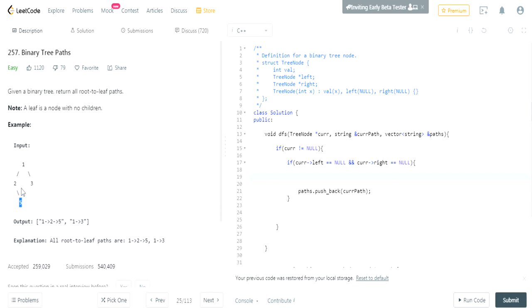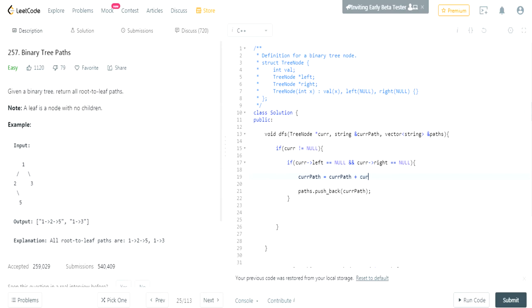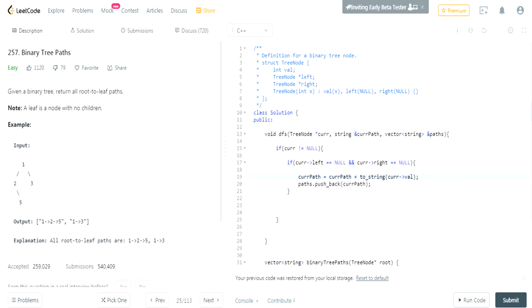We're assuming that 1, 2 is already added to our current path. So when we reach the end node — like 5 where there are no children — we have to add the current node, the last node, to our current path. So I'm going to do: current_path = current_path + to_string(current->val). This is going to add the value 5 to our path so we get 1, 2, 5.